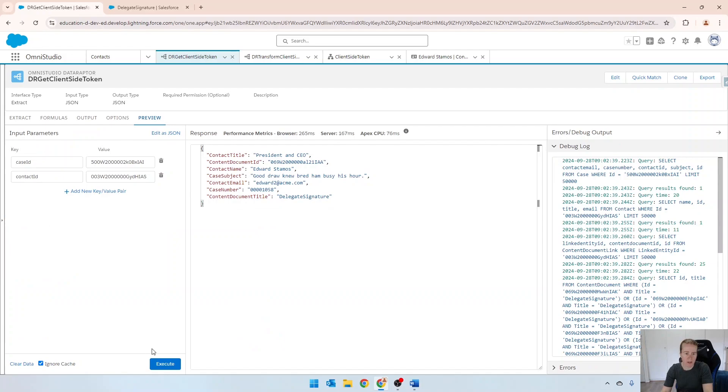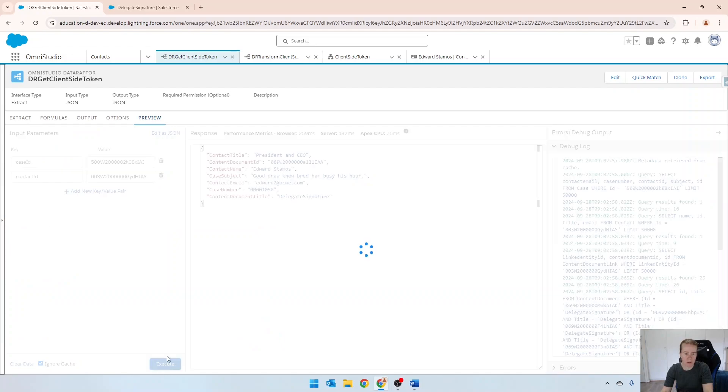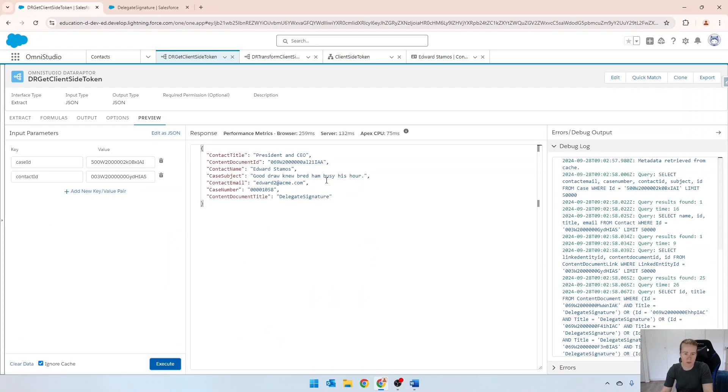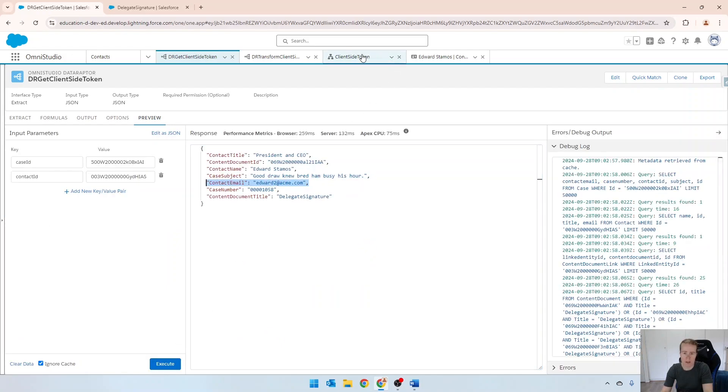And we'll just preview that to make sure it comes through. Yes, contact emails there.